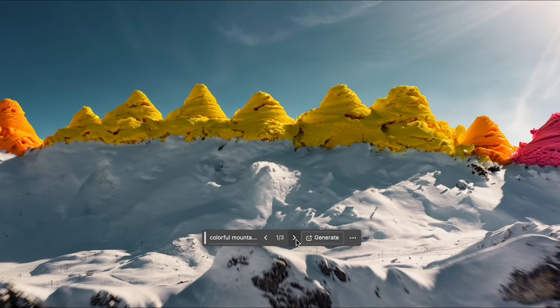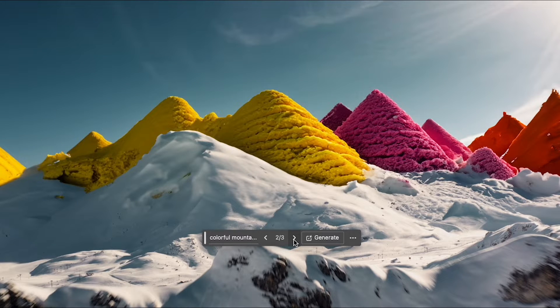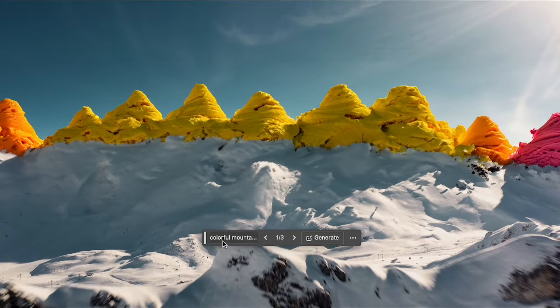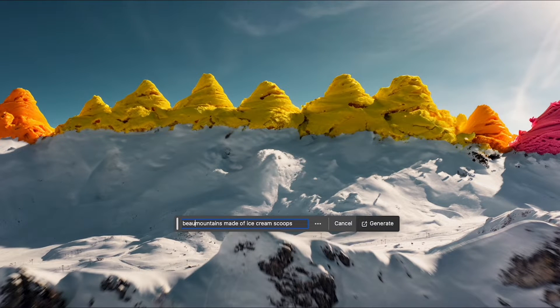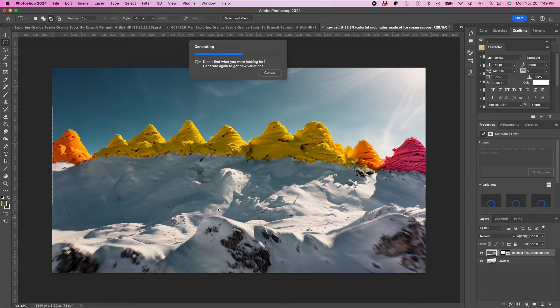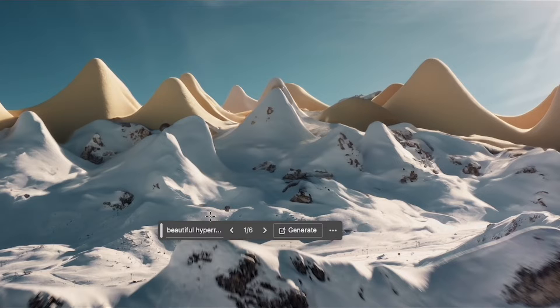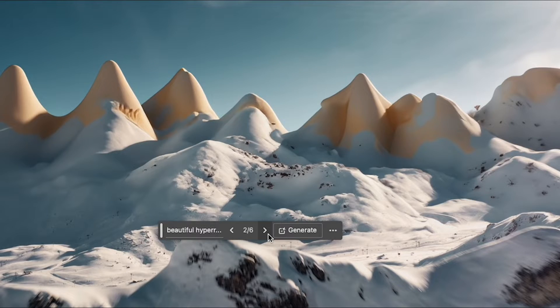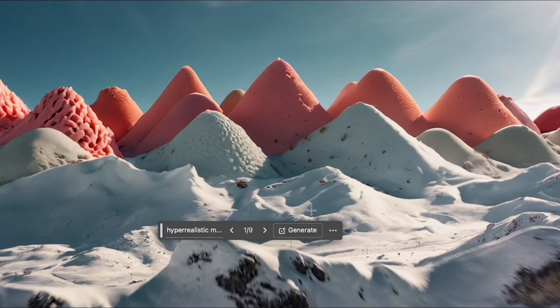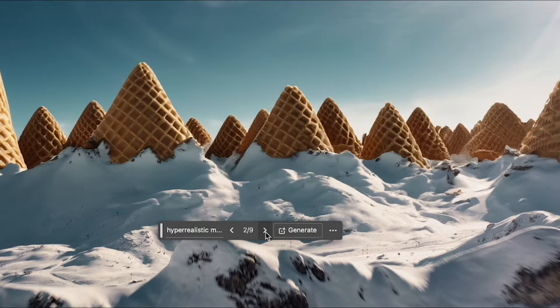Eh, not quite what I'm looking for, but I'll adjust my prompt and generate again. A little closer. Let me try one more time. Great.